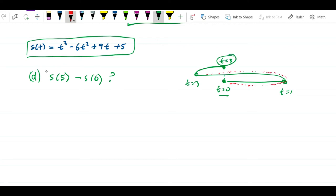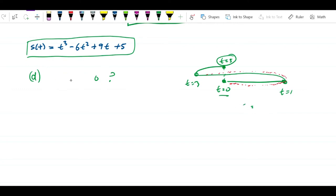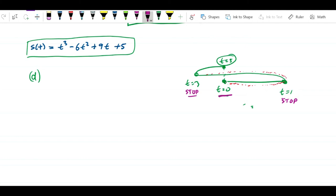Some people say to take the absolute value of displacement, but if s(5) = s(0), then |s(5) - s(0)| = 0, which still doesn't solve it. The correct approach is to consider all the motion between stops. We already found the object stops at t = 1 and t = 3. So we break the interval [0, 5] into three segments: [0,1], [1,3], and [3,5], and find how far it traveled in each.